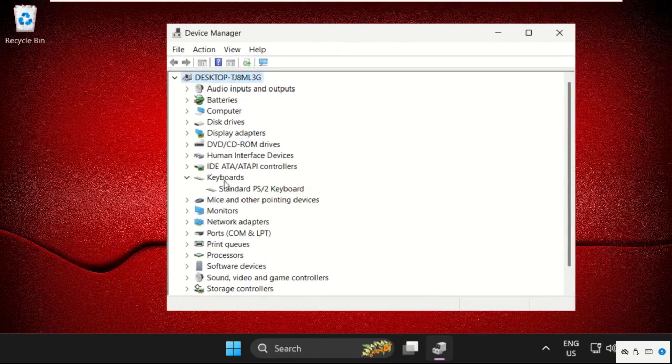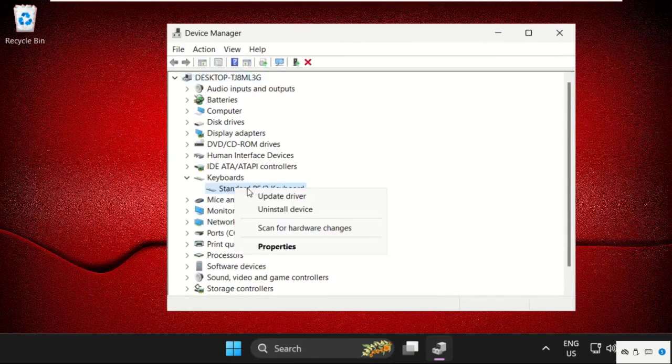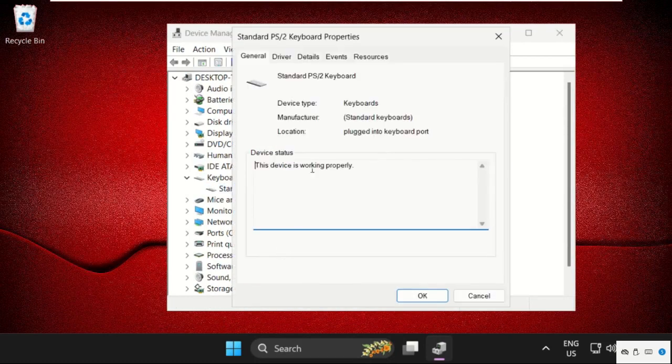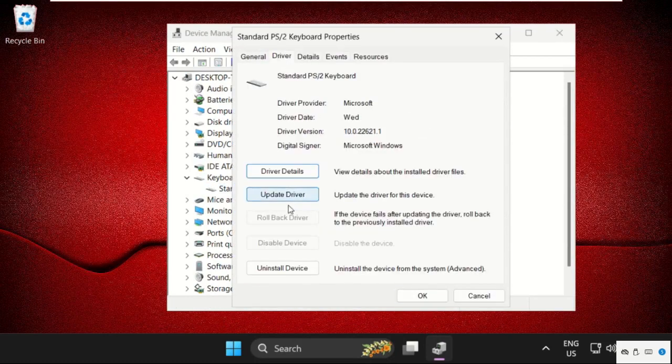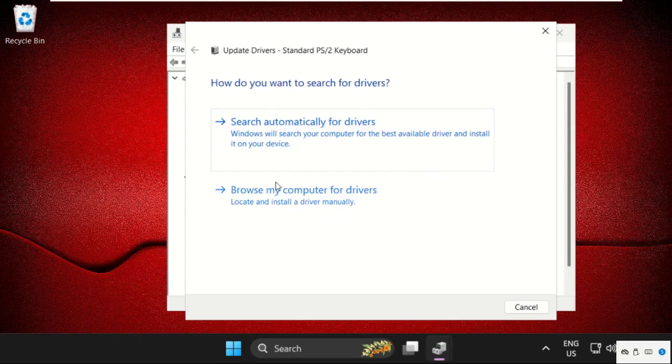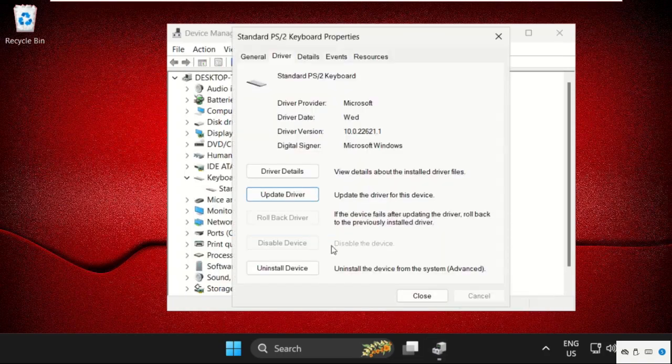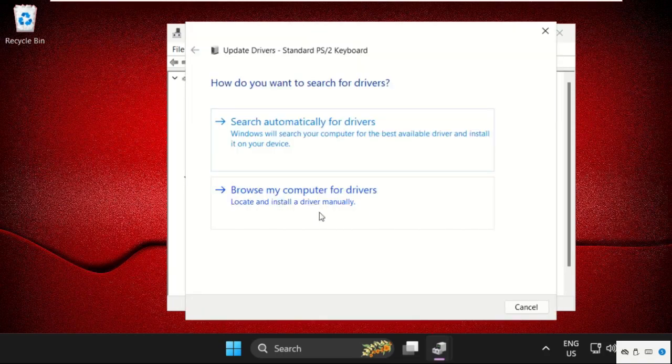Simply right-click here, select Properties, go to the Drivers tab, and click on Update Drivers. First of all, we will use the first option. Once done, close this one. Again, we will click on Update Drivers.